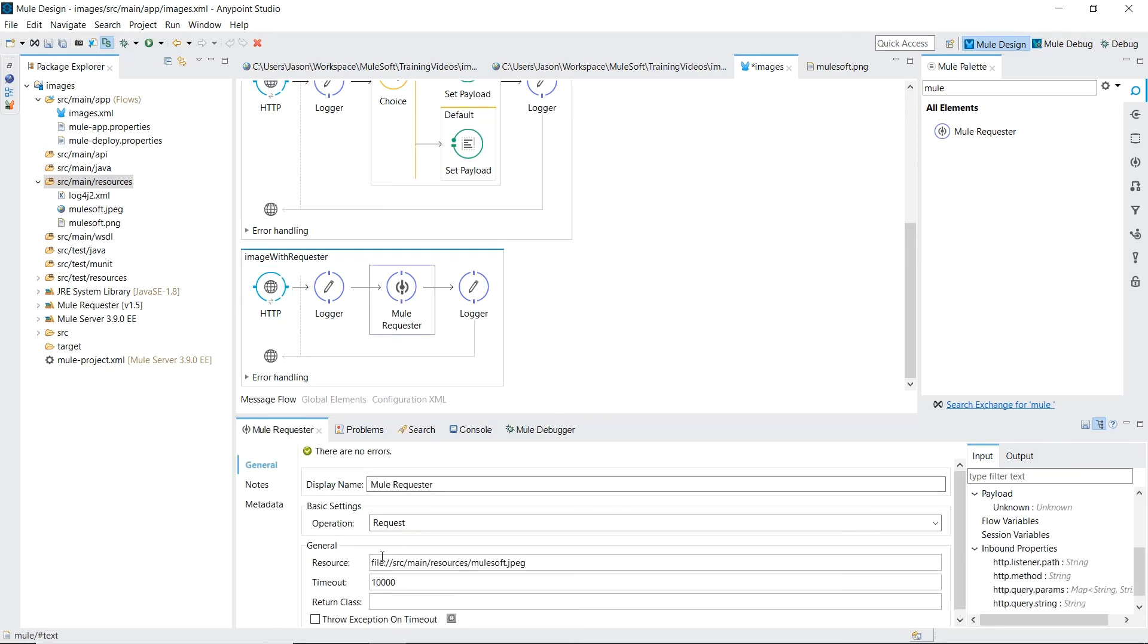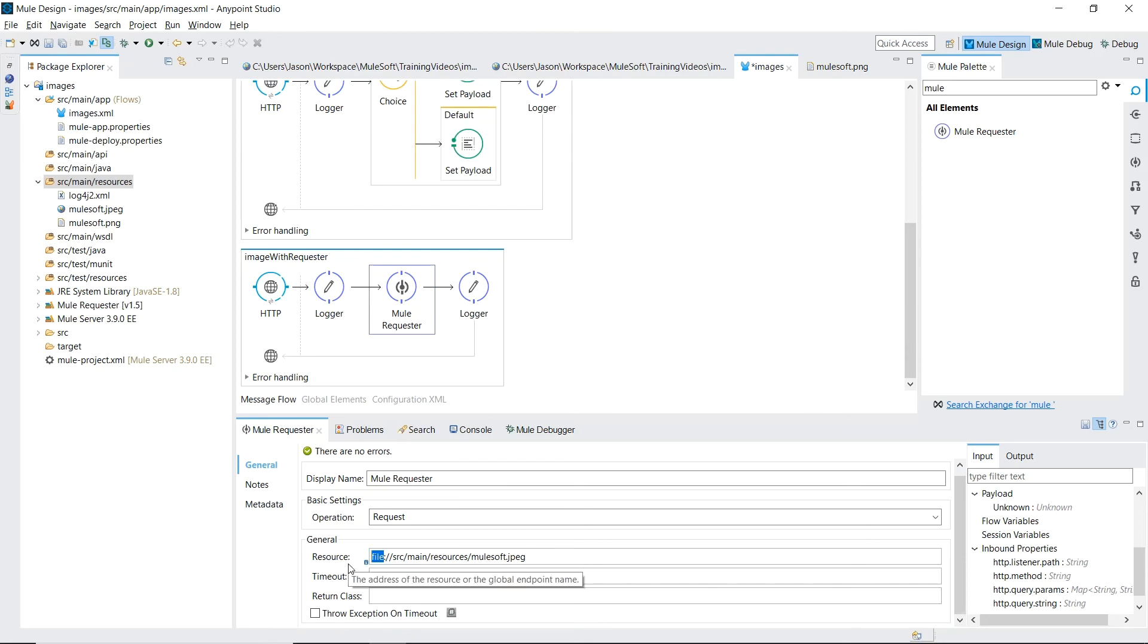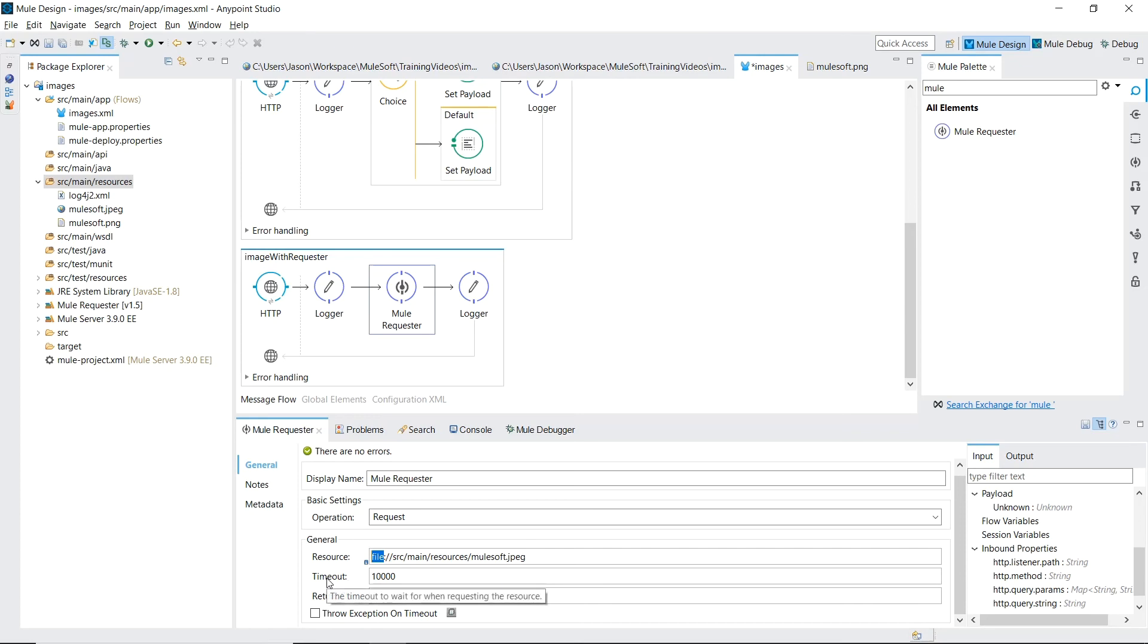In the resource field is where we specify the path to our image. One of the benefits of this module is how easy it is to change how we're fetching our file. Just by changing this file protocol to VM, FTP, JMS and others. Another benefit over using our Mule expression language is our ability to set a timeout value as well as throw an exception when that timeout is exceeded.